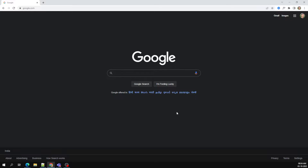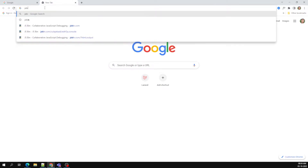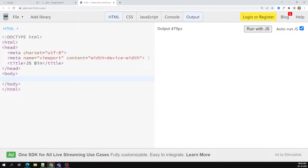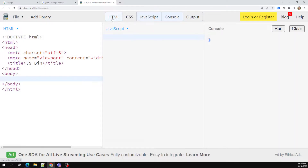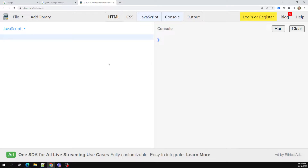Whatever features we are learning right now depend on where you will be using JavaScript. Right now we are using JavaScript in the browser, so the browser will give you some APIs and features which you can make use of to control the browser. JavaScript has access to the browser API, which gives you access to control the browser.